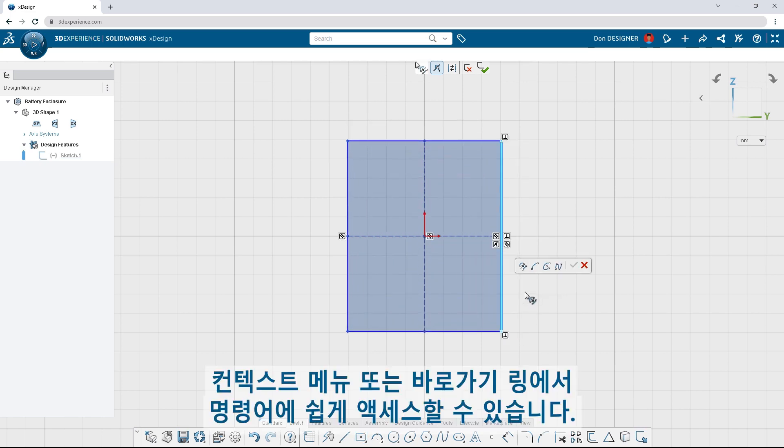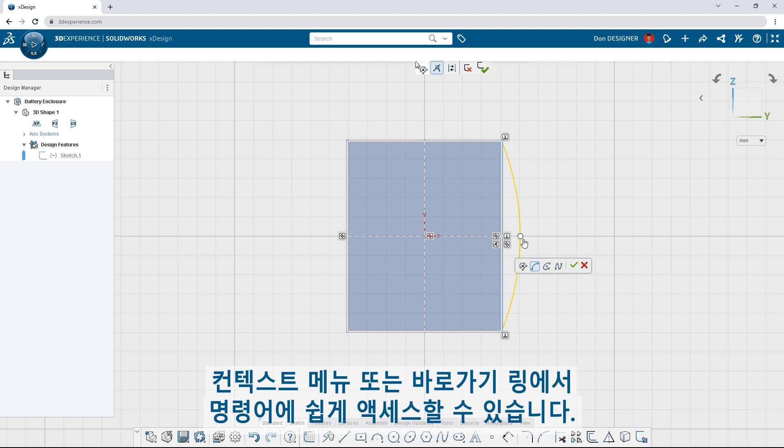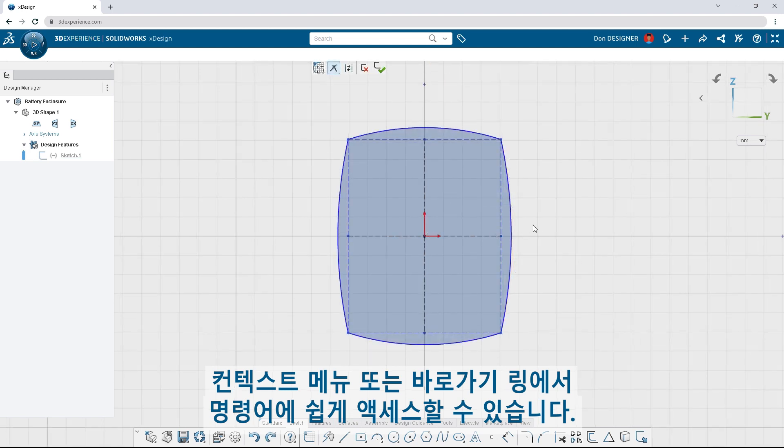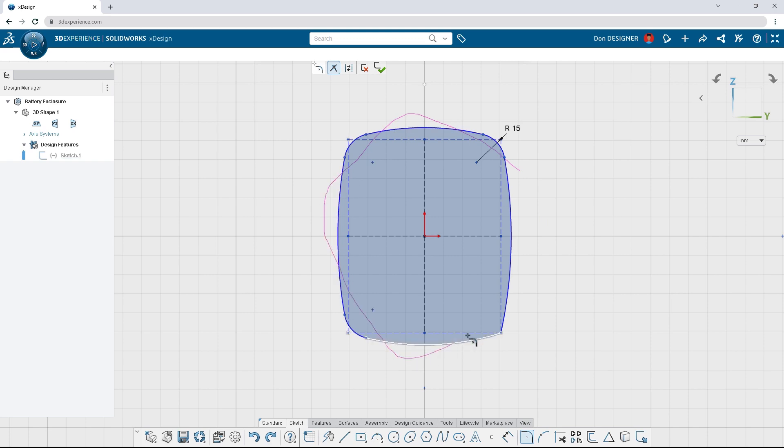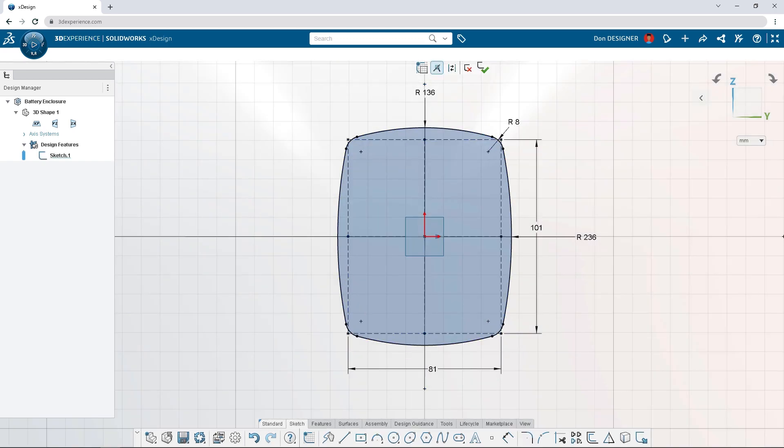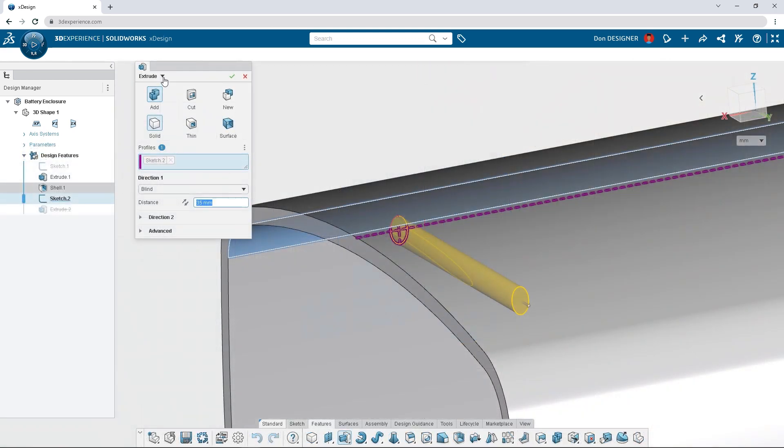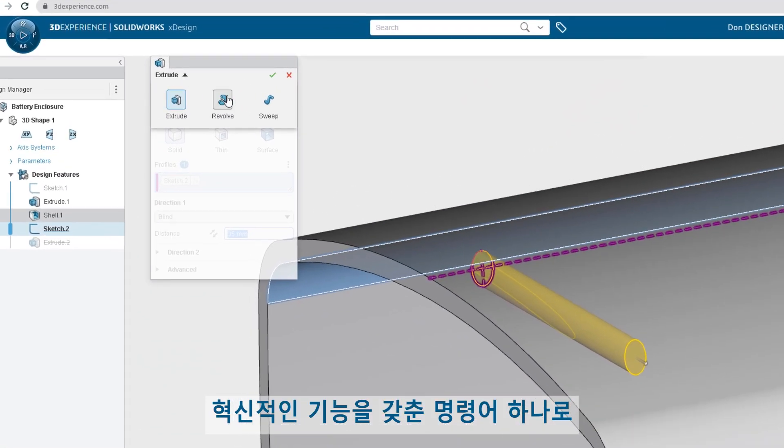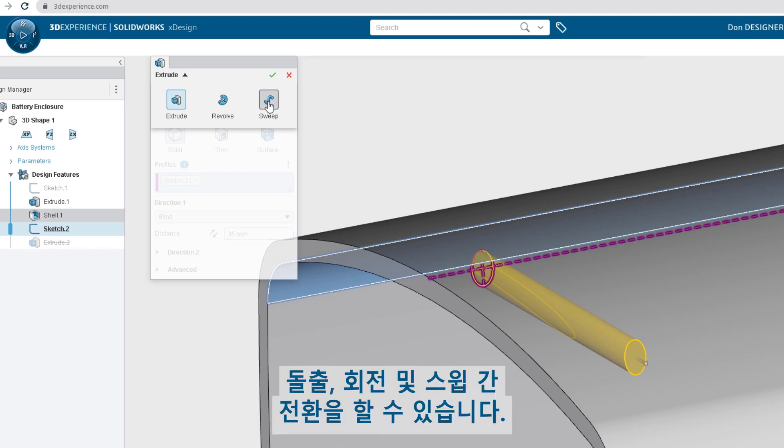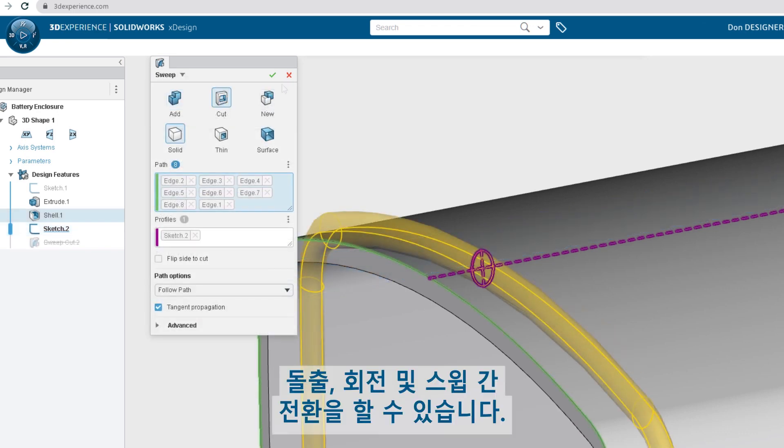Commands are easily accessible from context menus or shortcut rings. Switch between extrude, revolve, and sweep all from one command with super features.